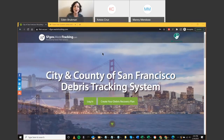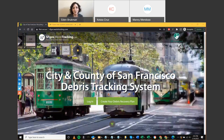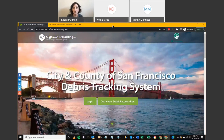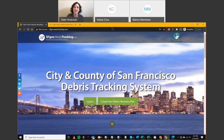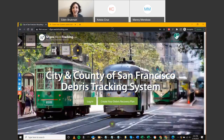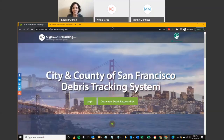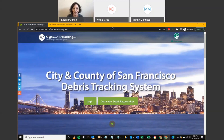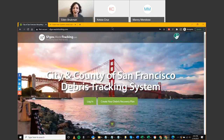Greetings everyone, and thank you for joining us today for the Green Halo Systems training session for city representatives. This is an opportunity to learn about the online platform you will use for overseeing and managing a Material Reduction and Recovery Plan, or to track building materials leaving the construction site for reuse, recovery, or disposal. I'm Eden Bruckman, Senior Green Building Coordinator at the Department of the Environment, joined by my colleague Kalia Cruz, and Manny Mendoza, Technical Services Manager with Green Halo Systems, who will lead today's walkthrough.